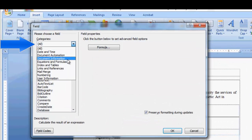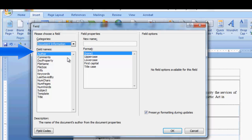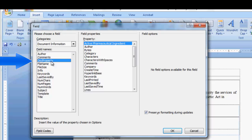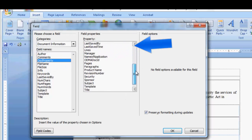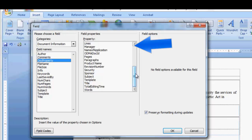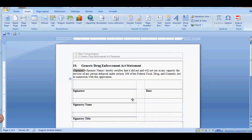In the Categories field, select Document Information. In the Field Names, select Doc Property. In the Property field, scroll down until you find the field code you just created. Select it and click OK. Now your field code is entered into your document.